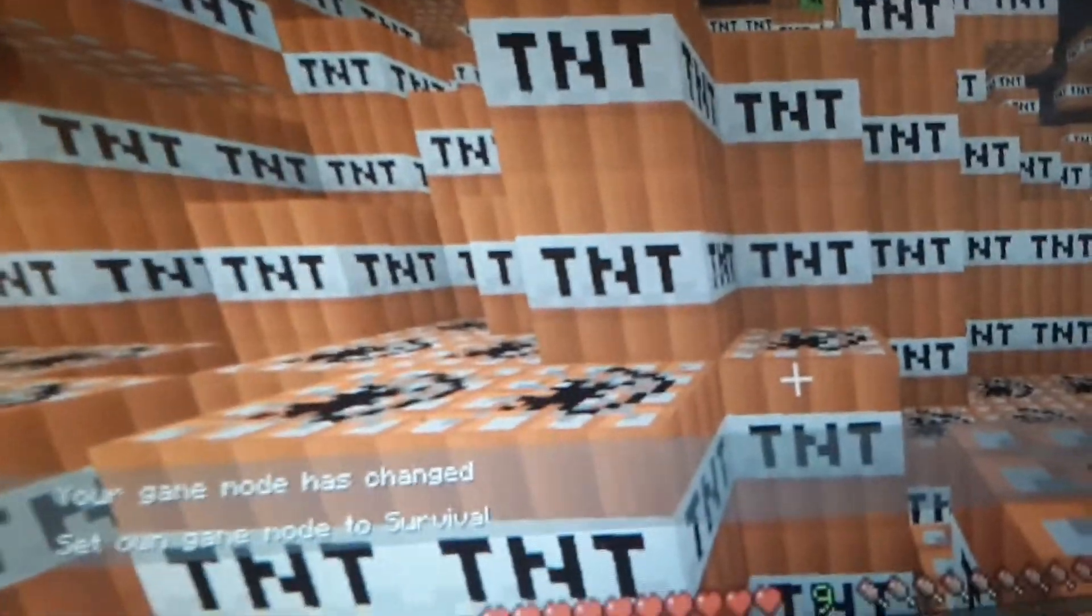And let me turn on TNT explodes. Ready in three, two, one.